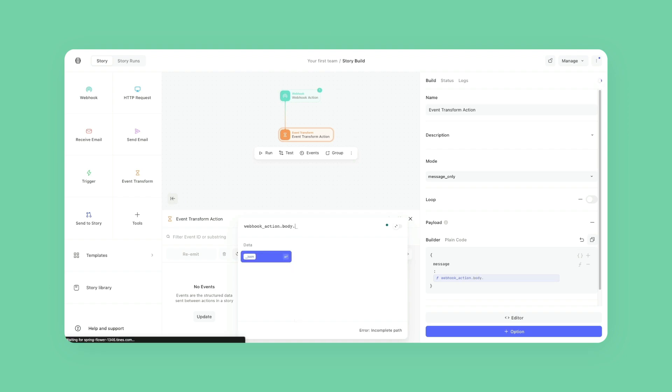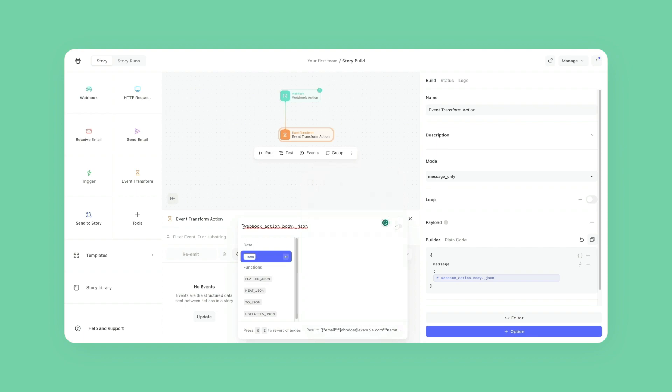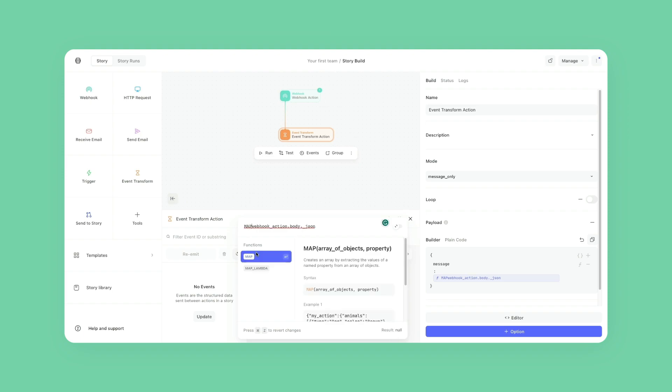And it's going to be webhookaction.body.json, which is going to be that entire JSON payload, which is just an array. And at the beginning of it, I'm going to write the word map. I'm going to click on map.